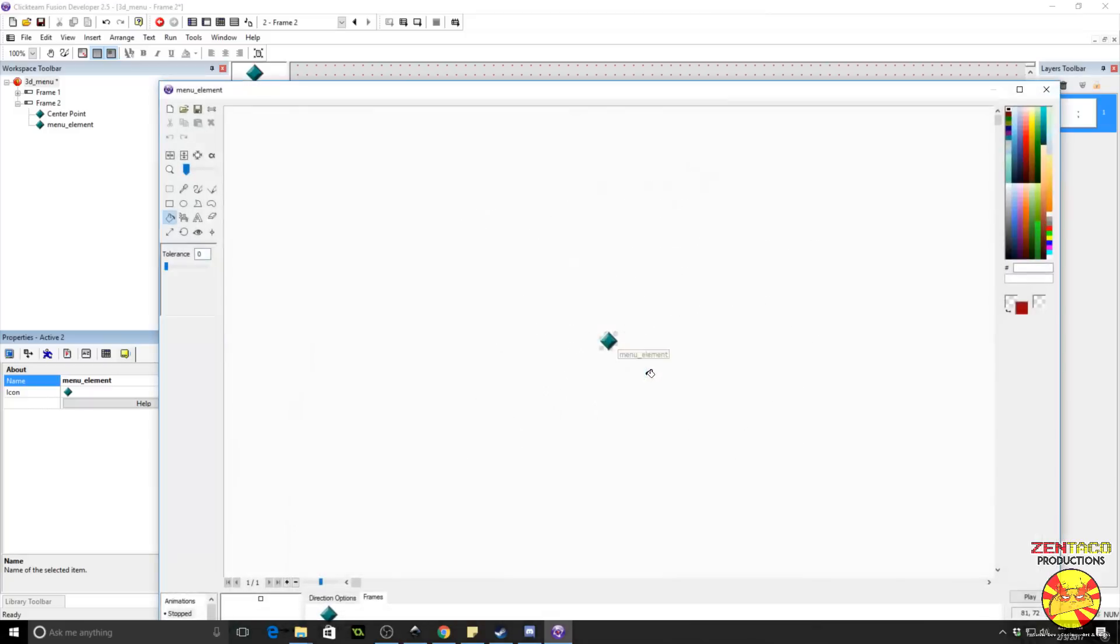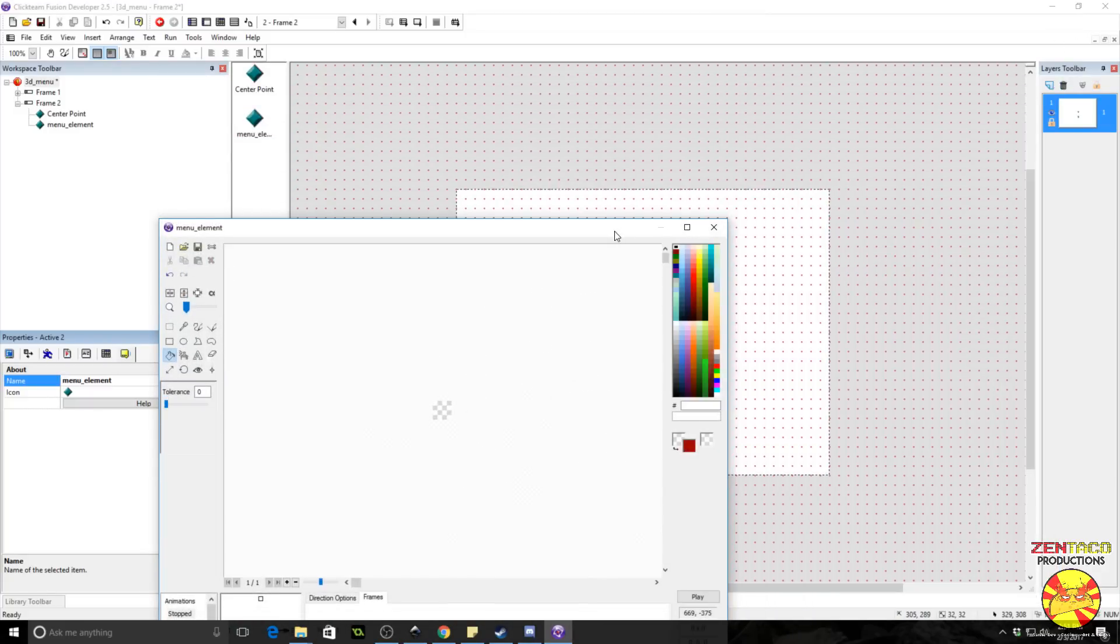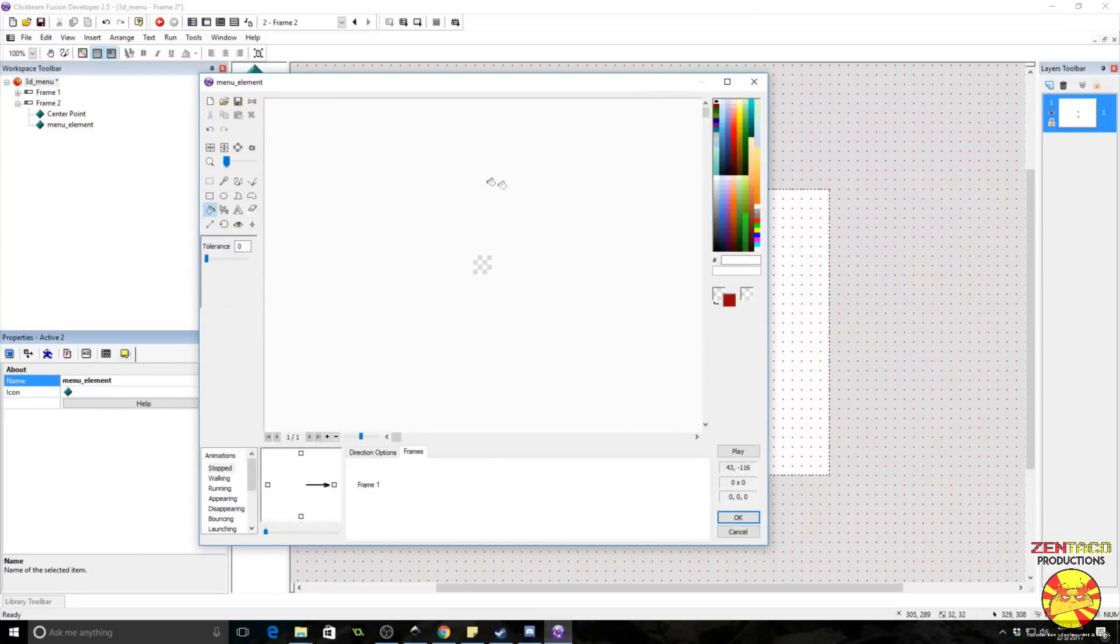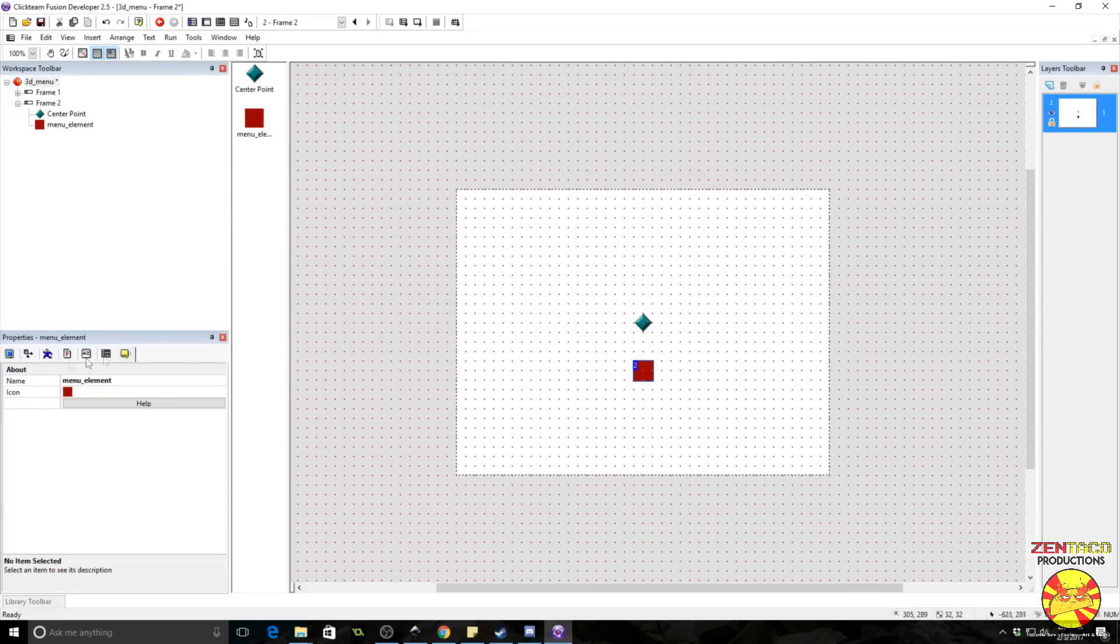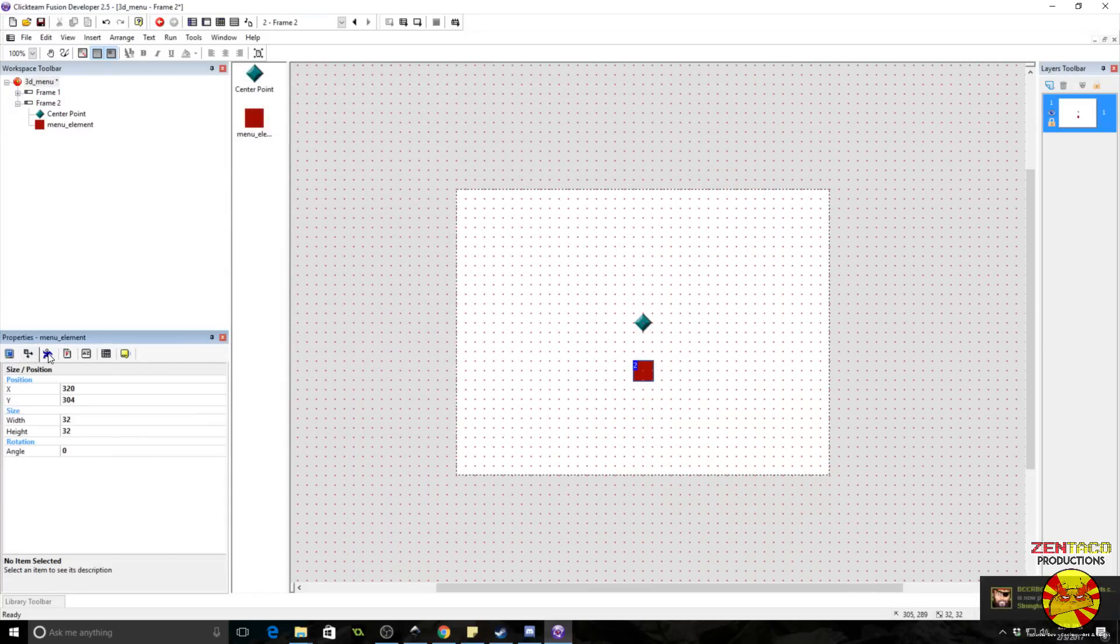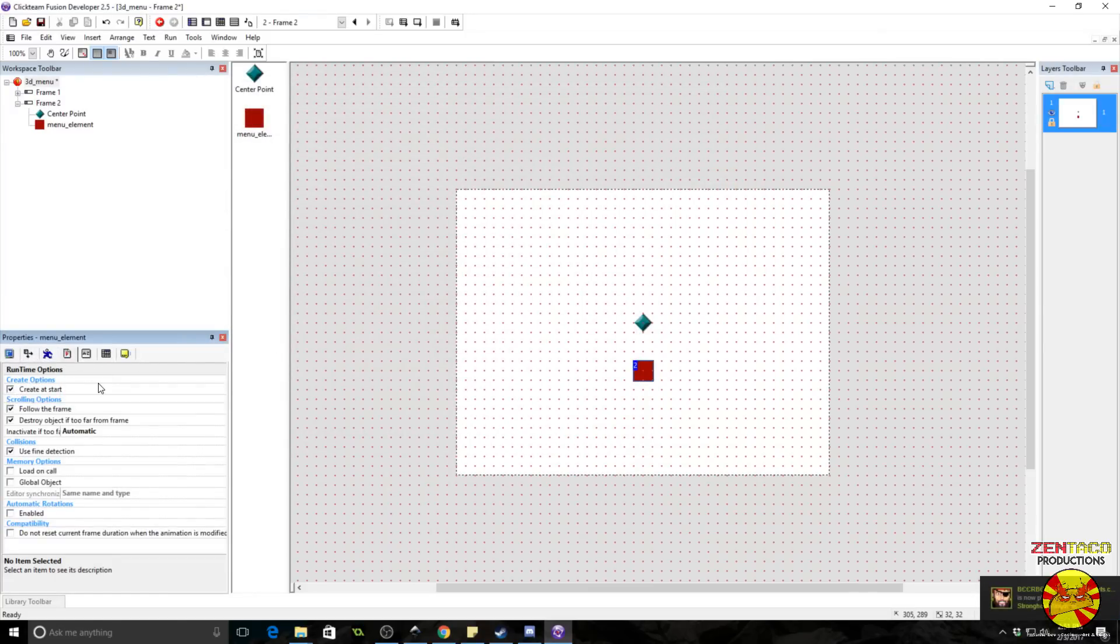Let's go ahead and make this into something a little different, just like a box or something, just so we can see it on the screen and tell that it is different from our center point. So this we do want to be able to see.